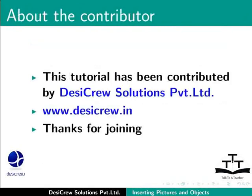This tutorial has been contributed by DesiCrew Solutions Private Limited. Thanks for joining.